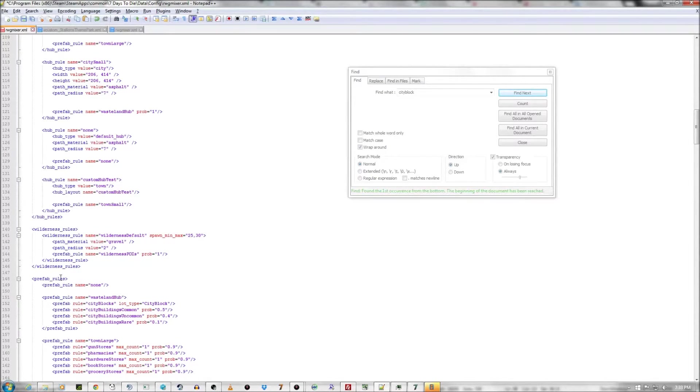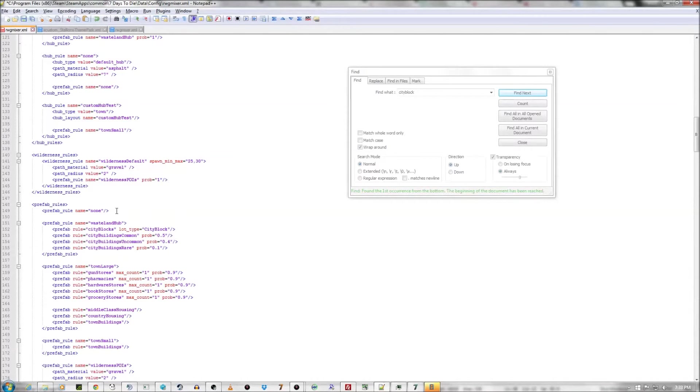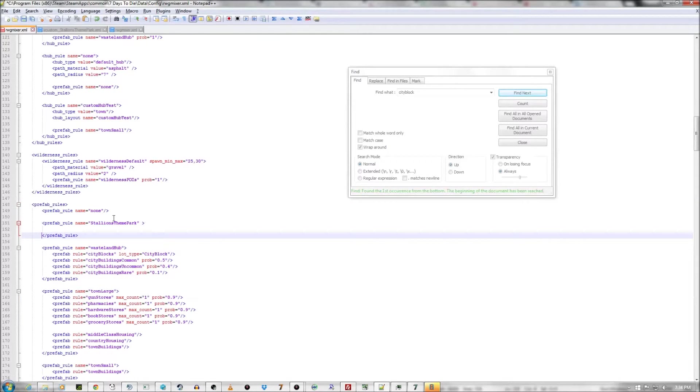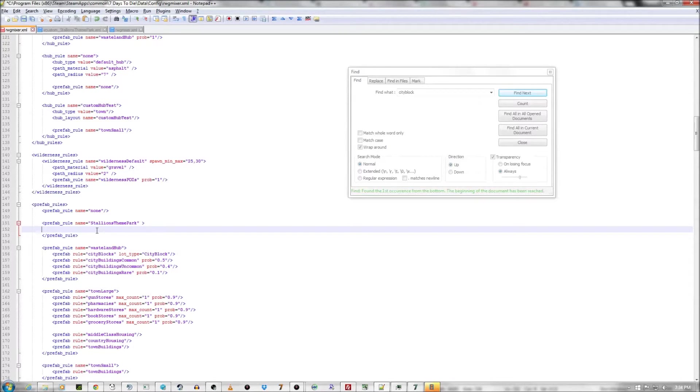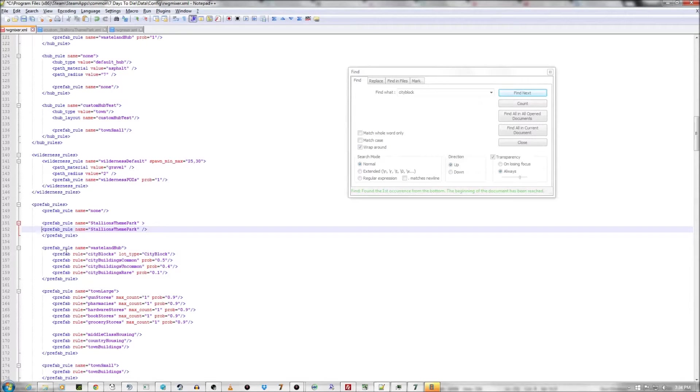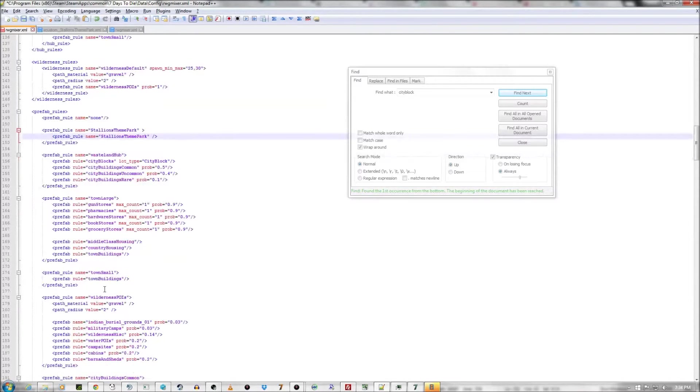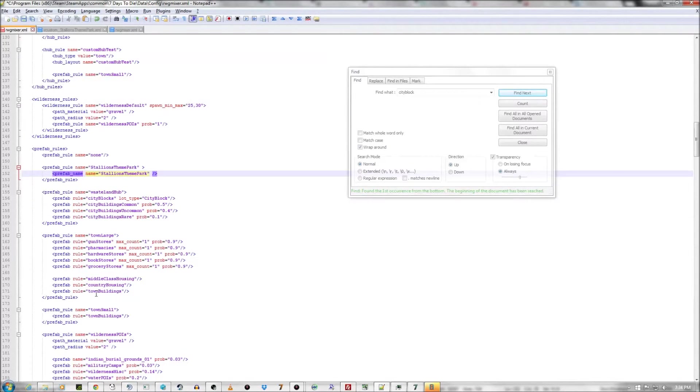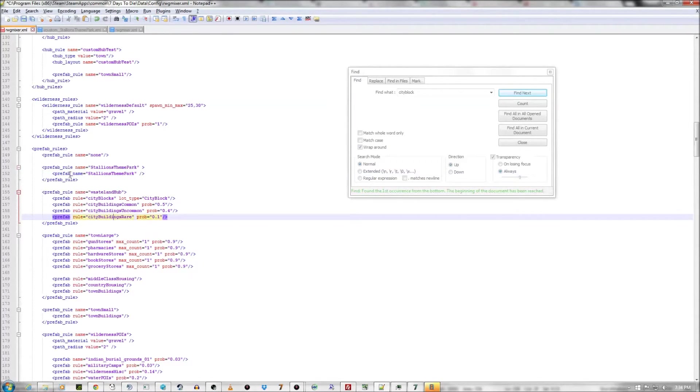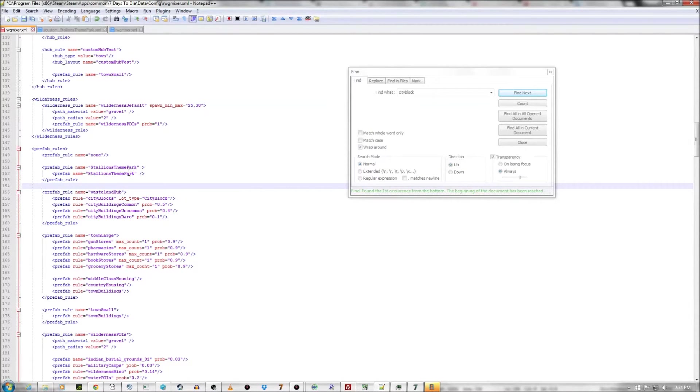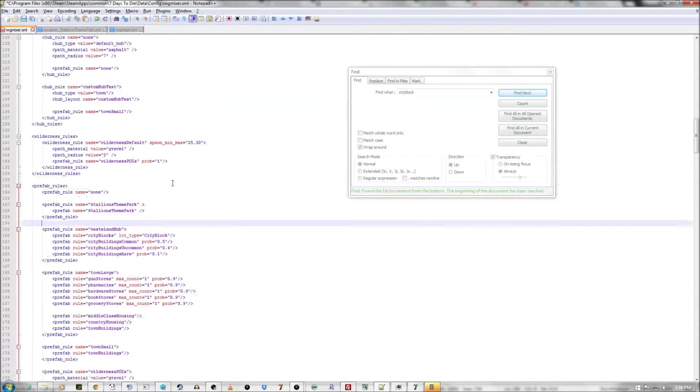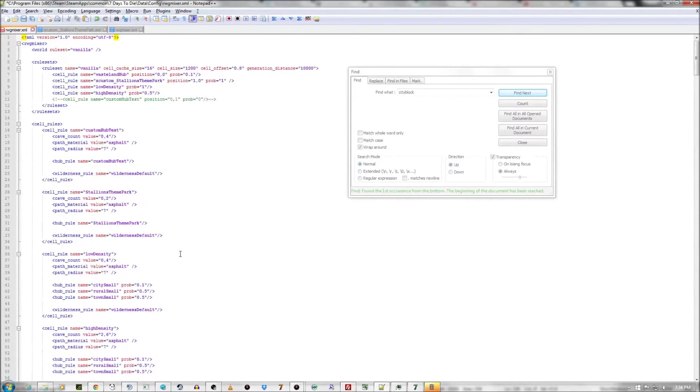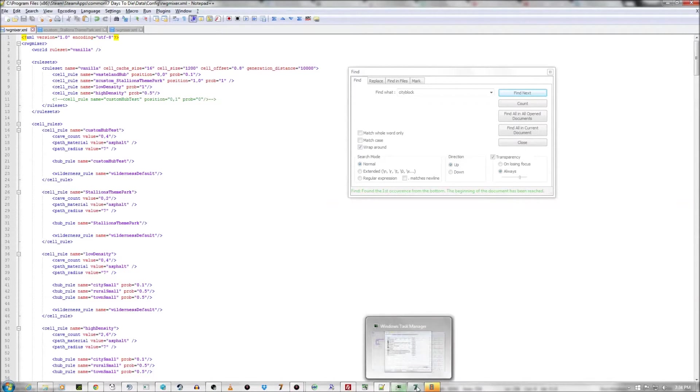Called Stallion's Theme Park. Here's our... There's our prefab rules. Let's create one. And... The prefab name. Remember, it's just a prefab name now. And because it's a name, it just equals it. So, prefab name equals Stallion's Theme Park. It's the only prefab in that prefab rule. So, we should be guaranteed if it's spawning at that position. So, let's save it. Let's go in the game.